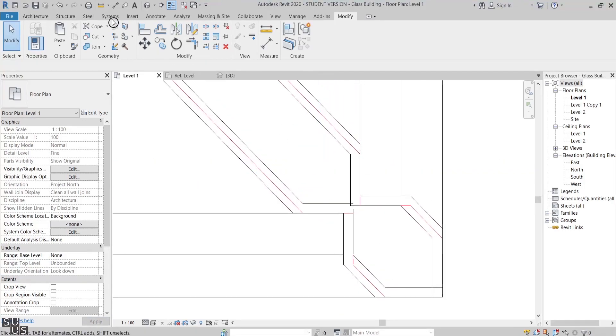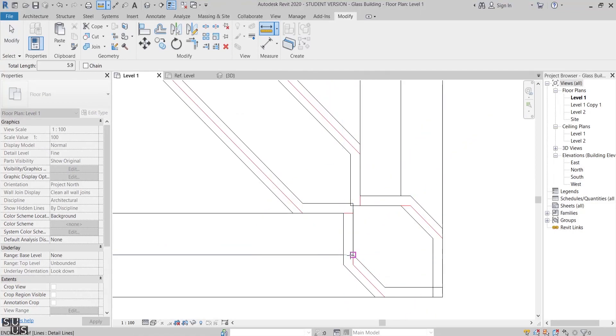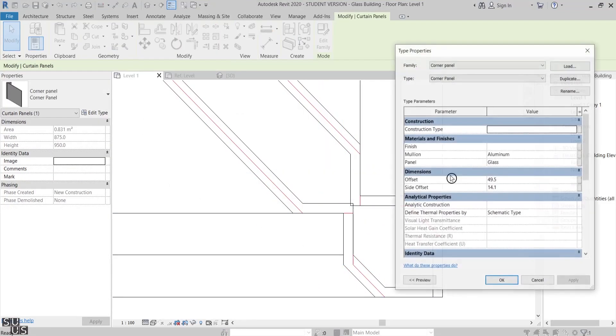Of course the offset value needs to be modified now. I'll measure it and add it to the side offset parameter value, and it's done accurately.